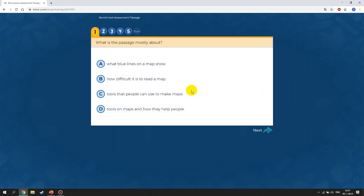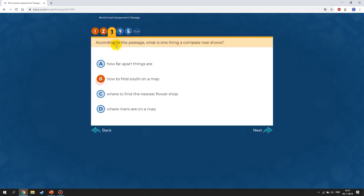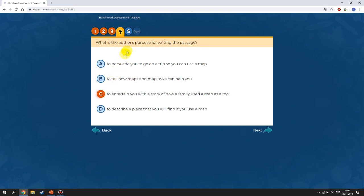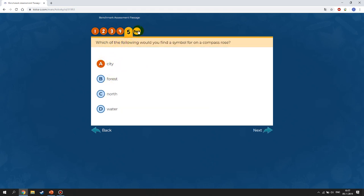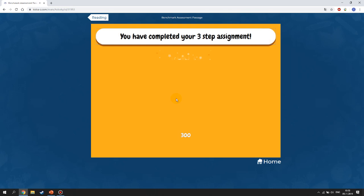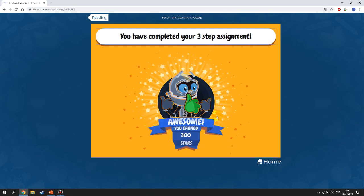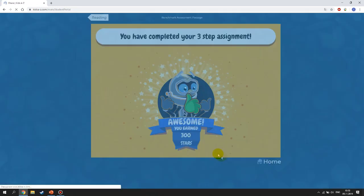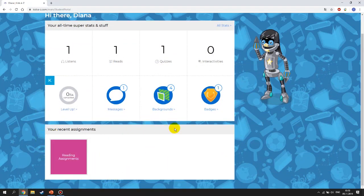Then it asks questions related to the text — again, you cannot go back to the text to answer them. Answer all the questions and press Done when finished. Once completed, you'll see 'You have completed your three-step assignment' and earn stars. Your assessment will no longer appear on the home page.